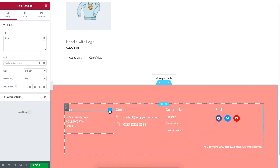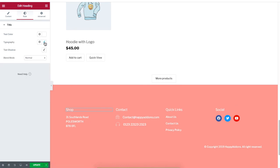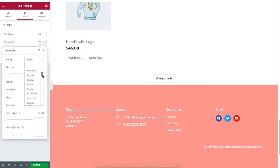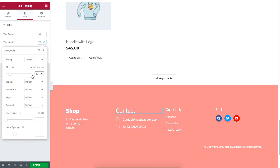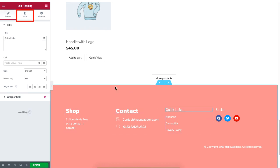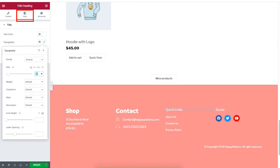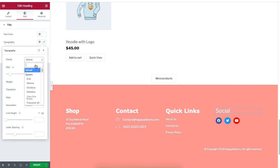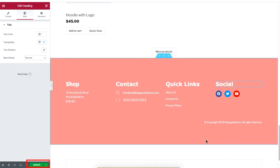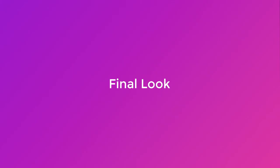Click on the section of the template with the text you want to change. The Style section will allow you to change the text size, text weight, and format. When you are done, be sure to click Update to save your work.